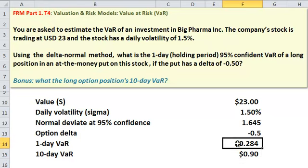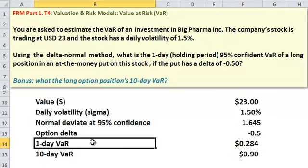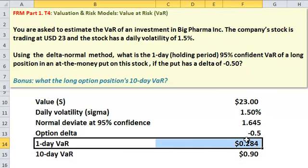But here is the one-day VAR, the actual answer to the question. I hope that was helpful. This is David Harper, the Bionic Turtle. Thanks for your time.